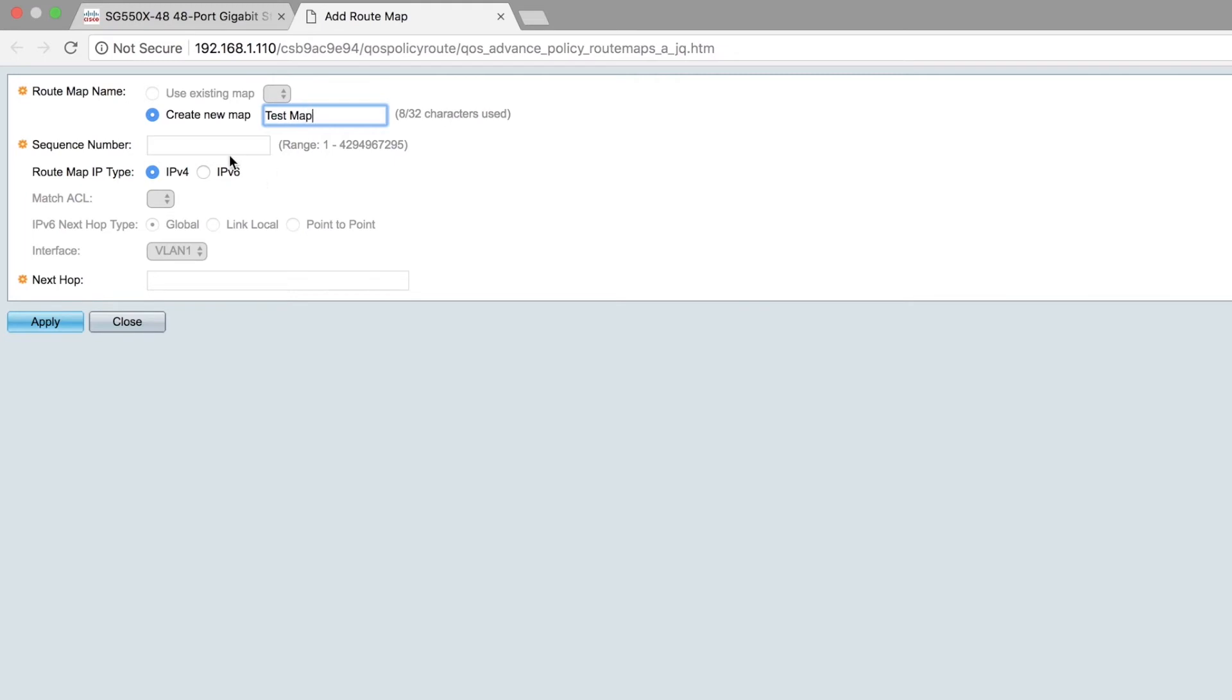Then you can go ahead and give it a sequence number. This number indicates the priority of rules in a specified route map. If a route map has more than one rule or ACL defined, the sequence number determines the order in which packets will match, starting with the lowest number.